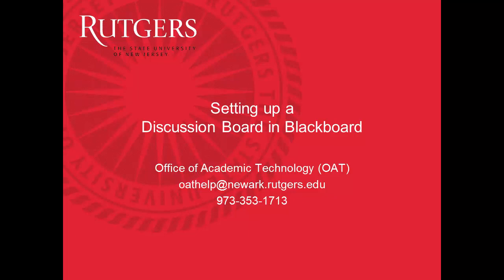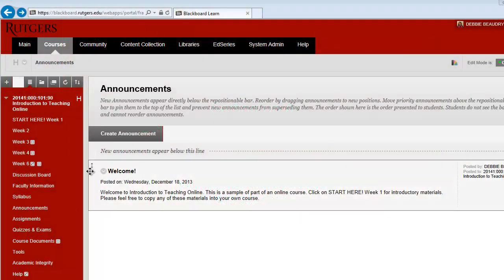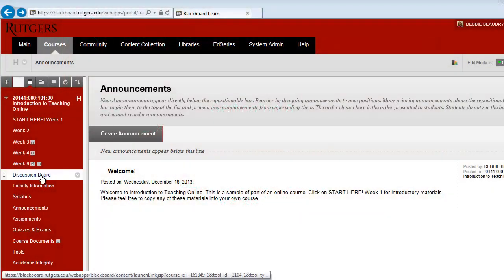In this video, you'll see how an instructor sets up a discussion board in Blackboard. To begin, click on Discussion Board on the left side.